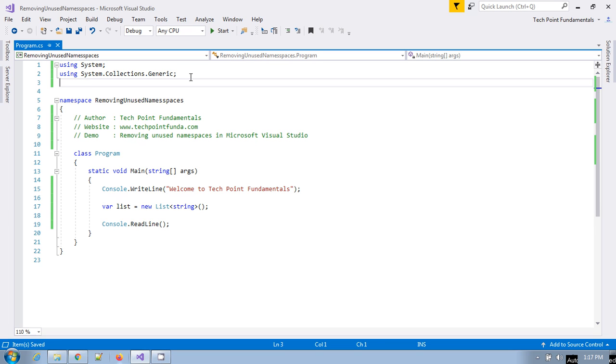Otherwise, it will create an ambiguity. Which namespace is this particular method being called from? It will generate a compile-time error. In the future, someone may add some method which is the same as any existing namespace or library. In that case, it will create a conflict.